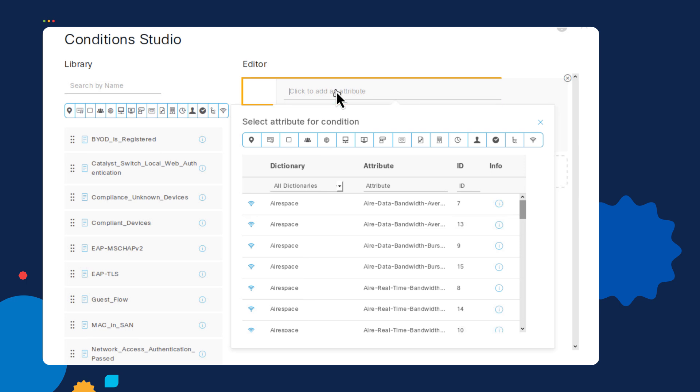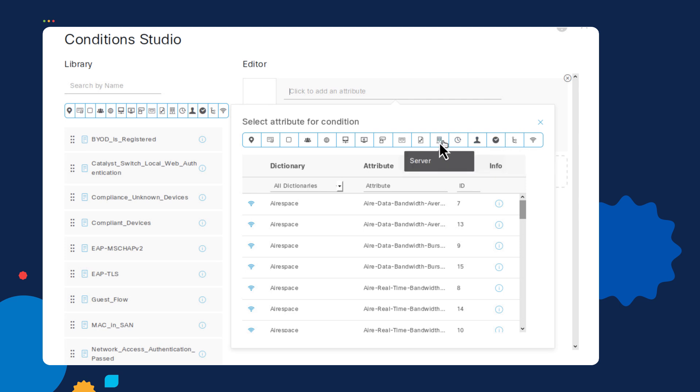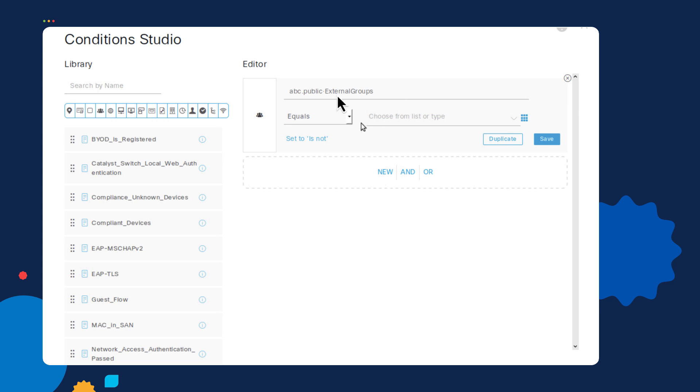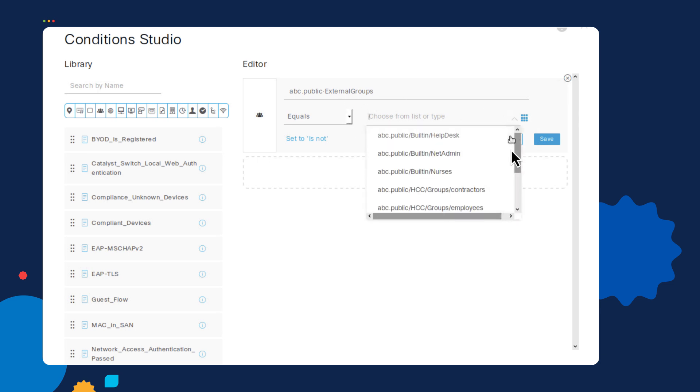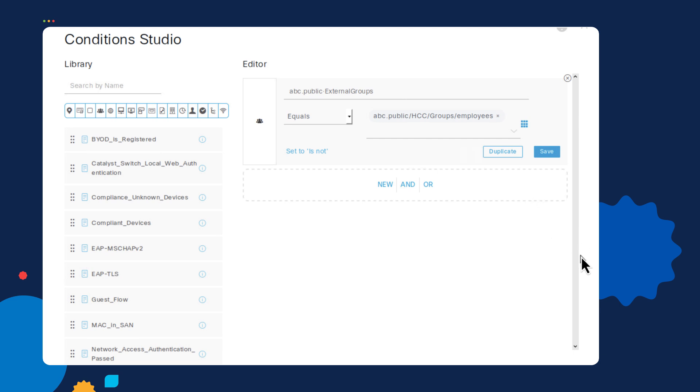As you can see, there's a lot of different attributes that I have to pick from, whether it's identity groups, whether it's location, whether it's the type of device that they're using to log in, the operating system, there's just a lot of different options. In my case, I'm going to be using identity group, and I'm going to select my Active Directory system on the bottom, which is called abc.public. Once I select abc.public, it gives me a menu of different groups that I can go ahead and match on. In this case, I want to use the employees group. Once I do this, I can go ahead and utilize this particular condition in order for me to match on.